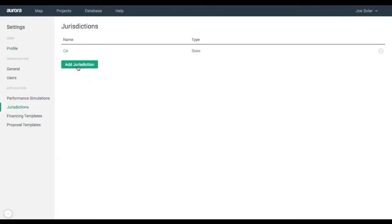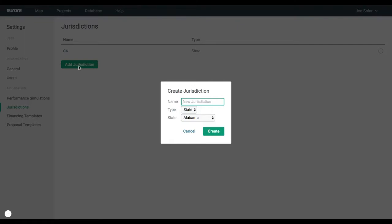On the left, click on Jurisdictions, then click on Add Jurisdiction. Here, you will be able to give your preset values a name and set it to either a local or state level.